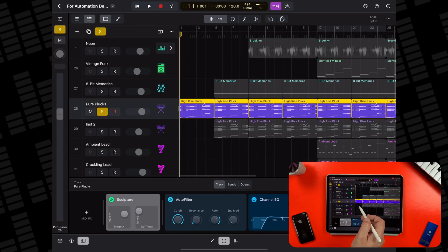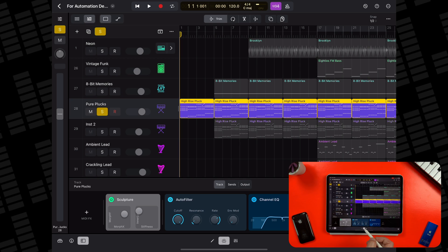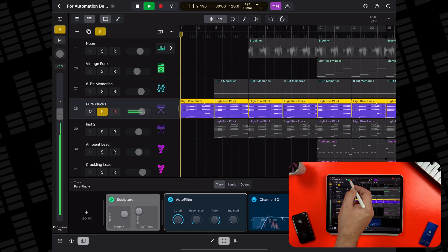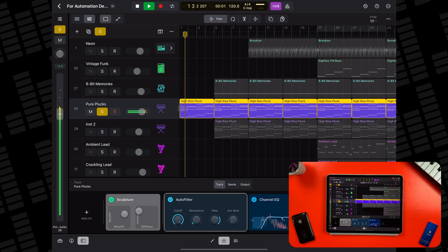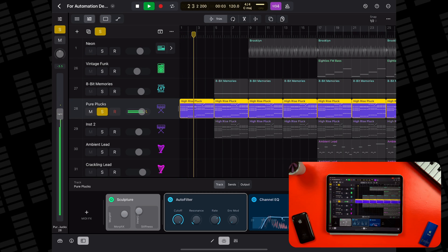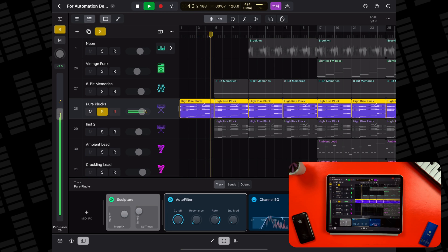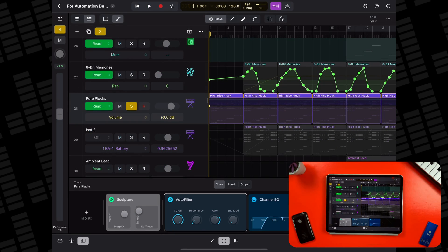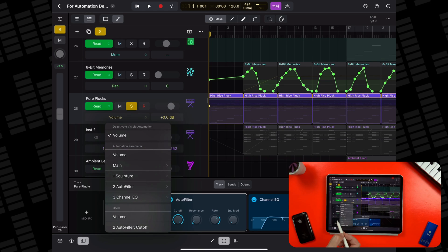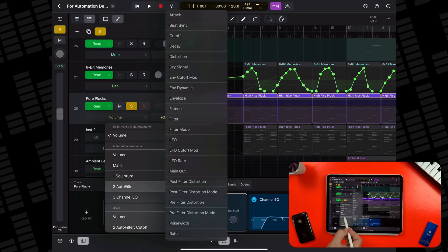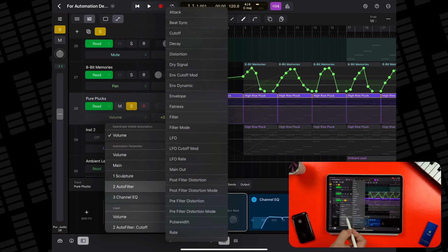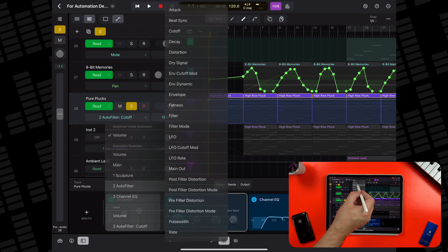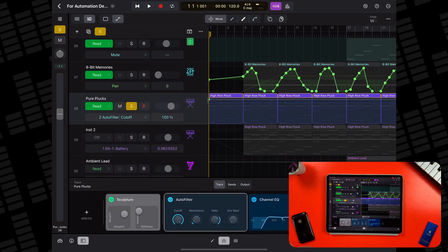You can also use automation to trigger specific parameters in plugins. On this track, I want the auto filter plugin's cutoff to gradually increase to create a cool intro sound. To do this, I need to tap on the automation parameter menu again, then tap on auto filter and select cutoff from the available automatable parameters.